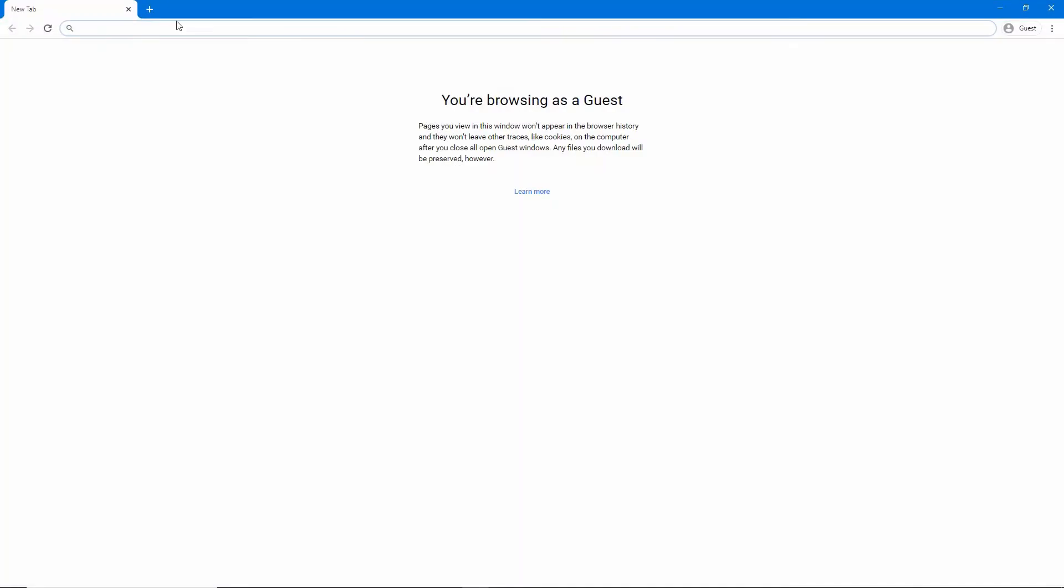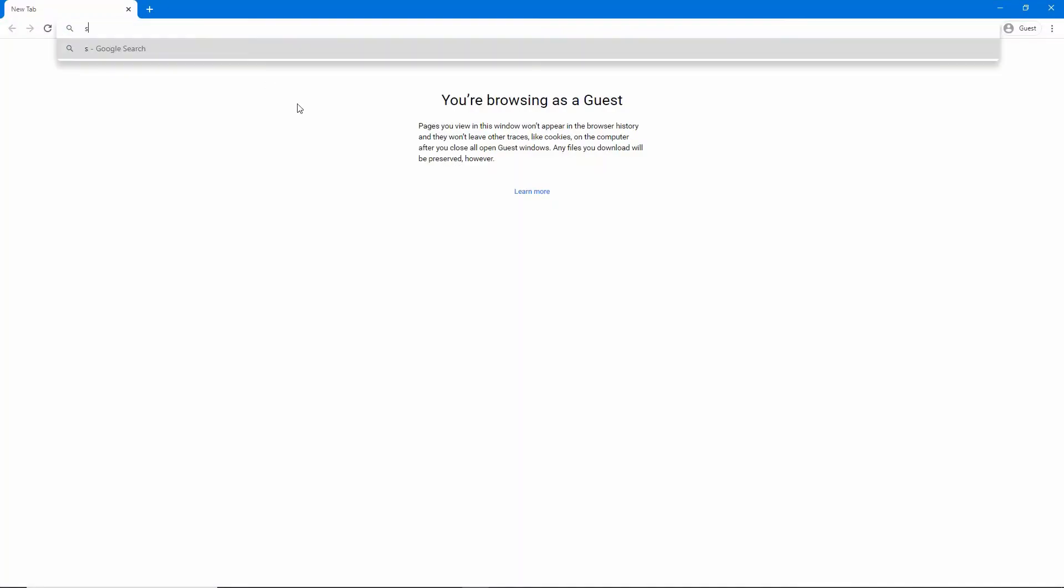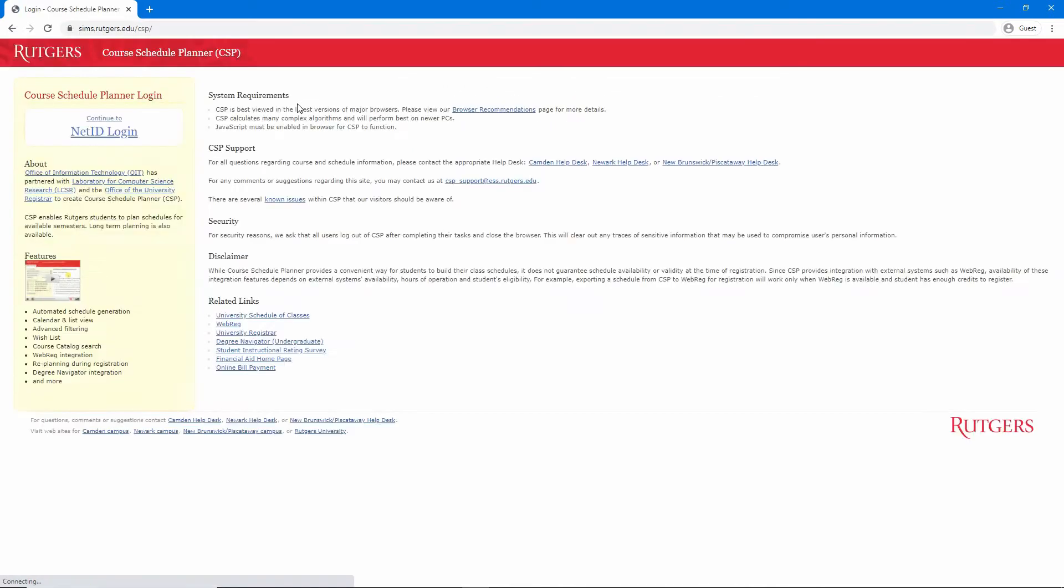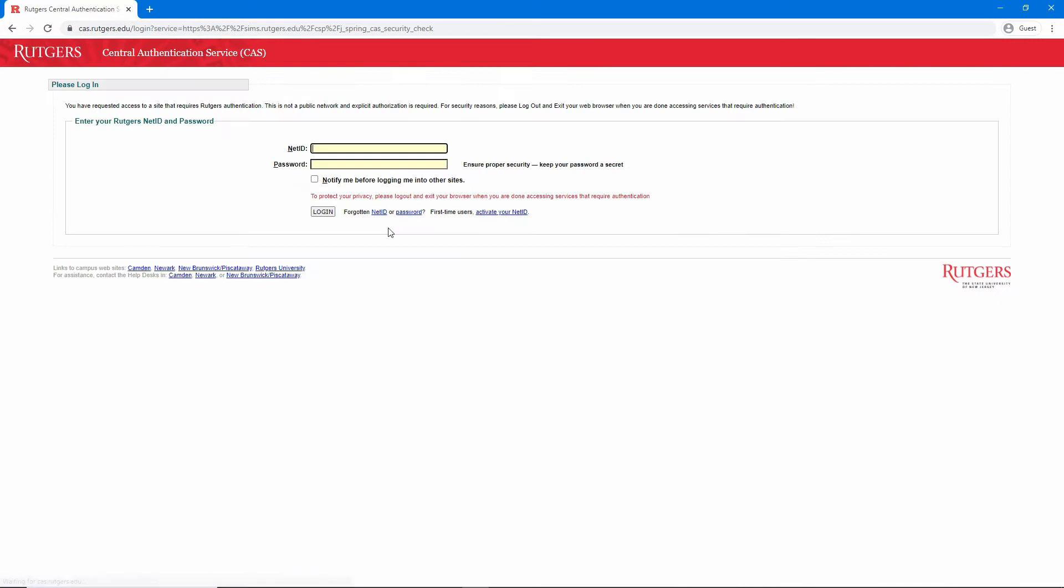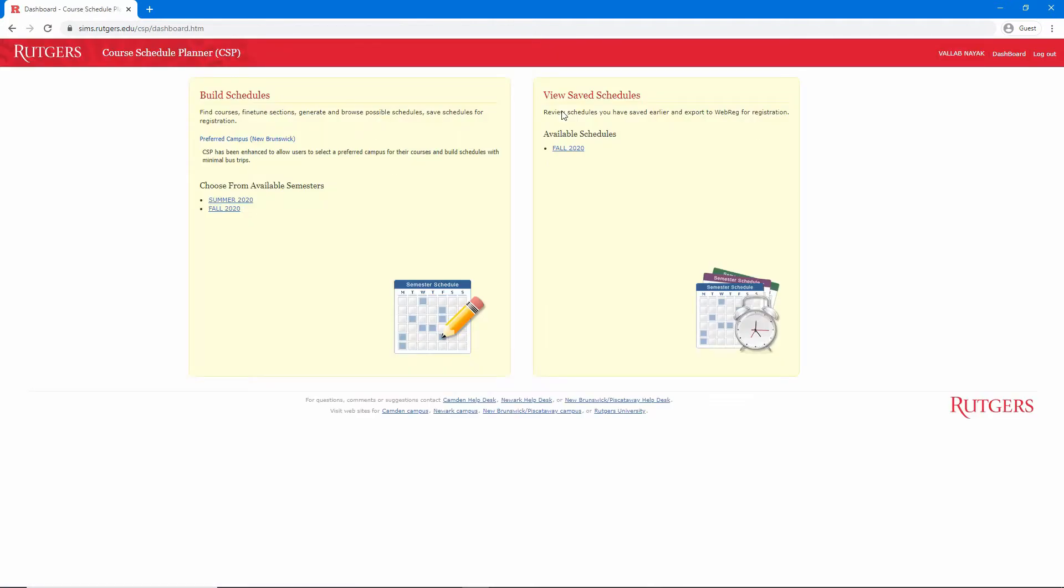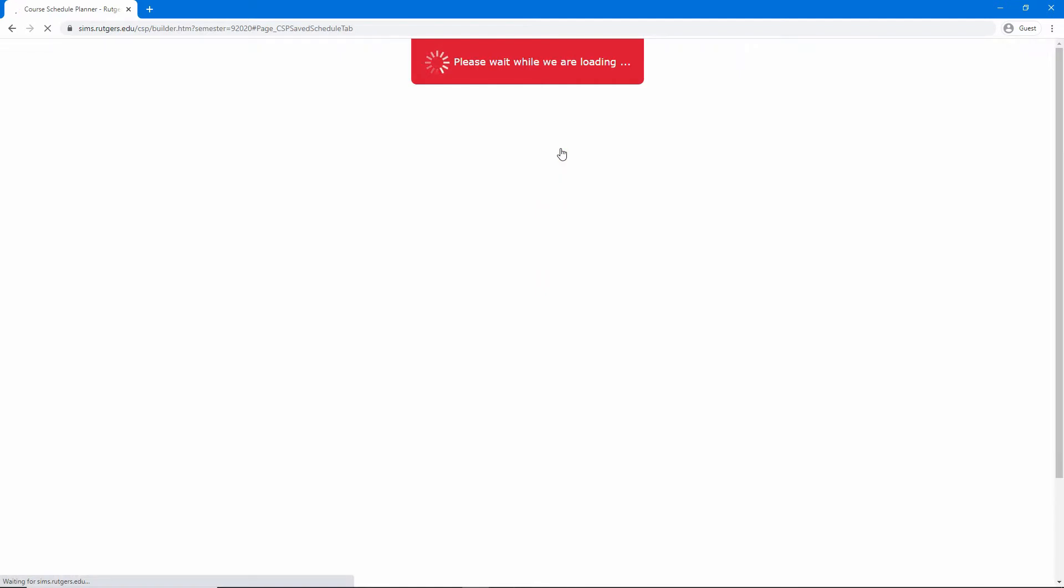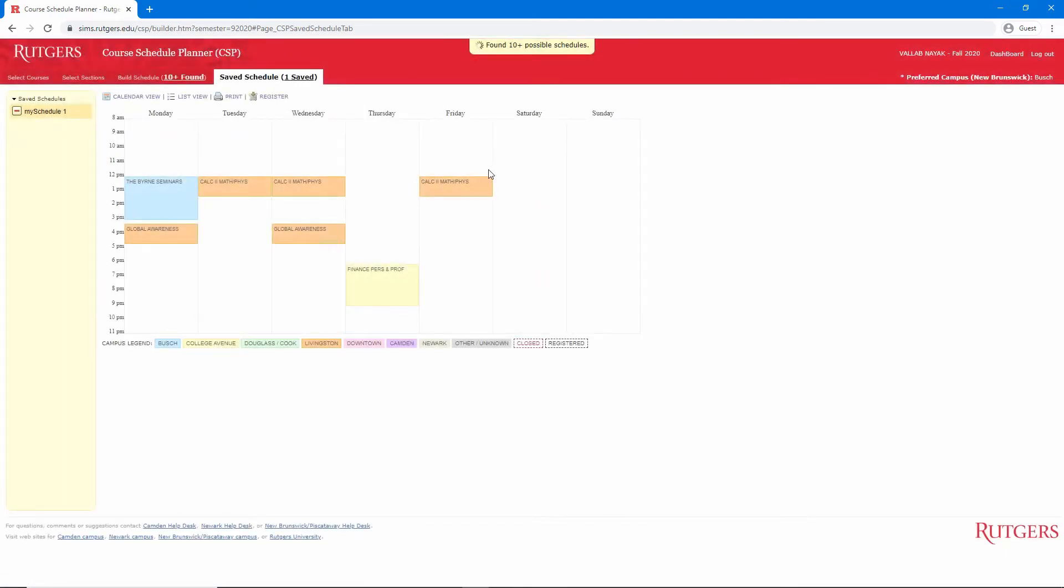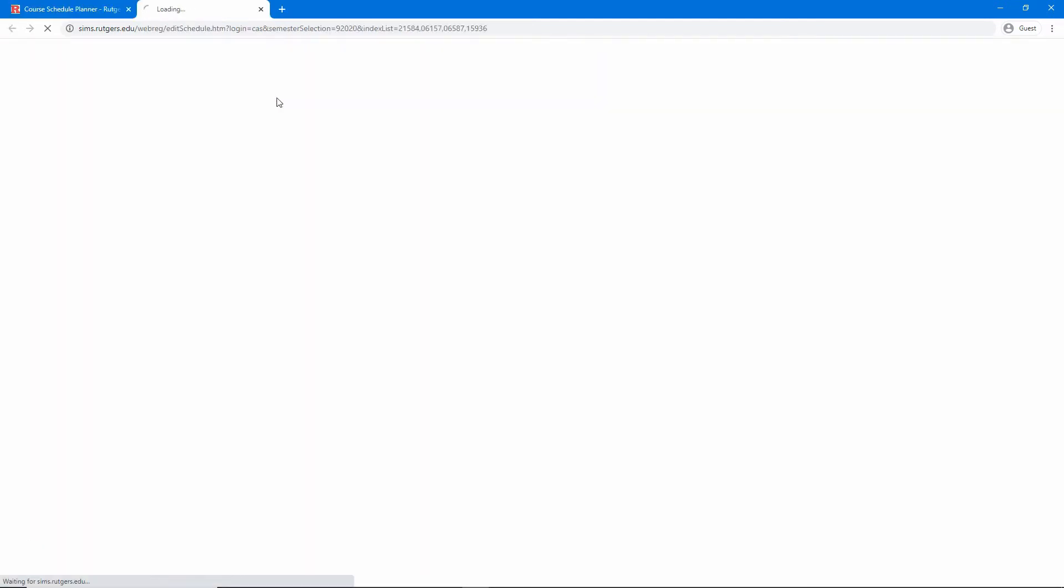Let's start by going to course schedule planner. We'll log in with our net ID, and then click on saved schedules. From here we'll click register. If we're let in, that means registration has opened for us.